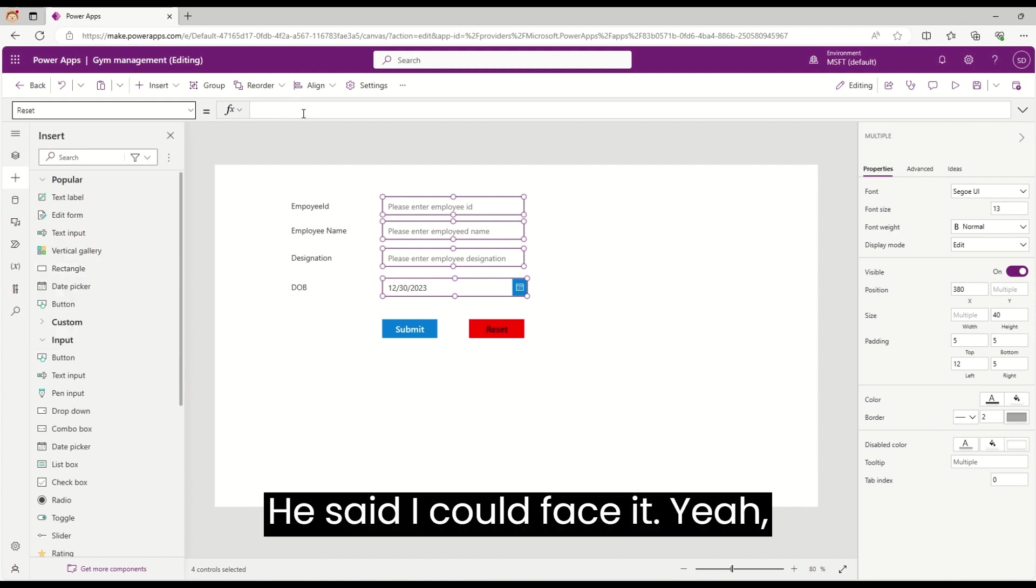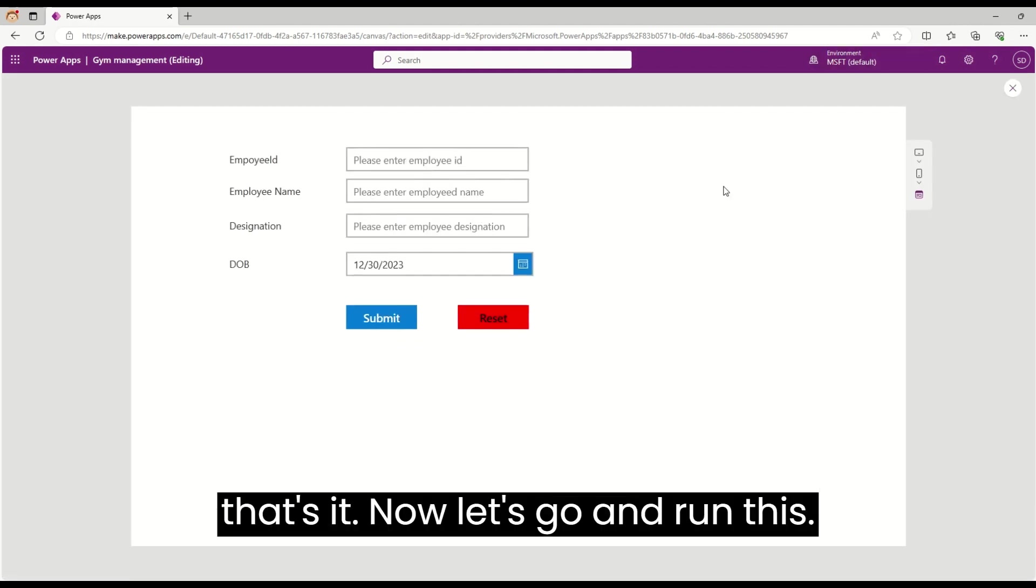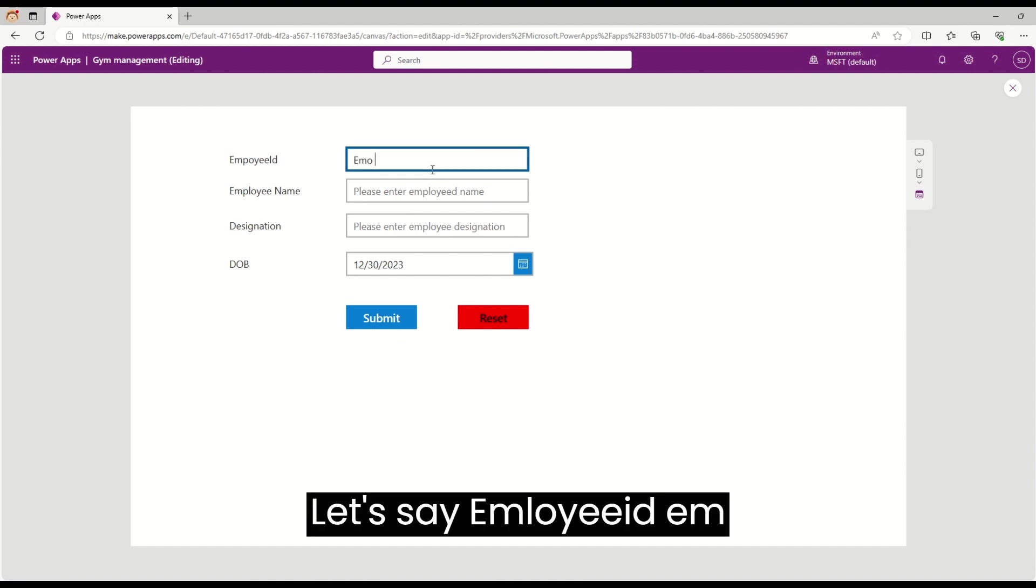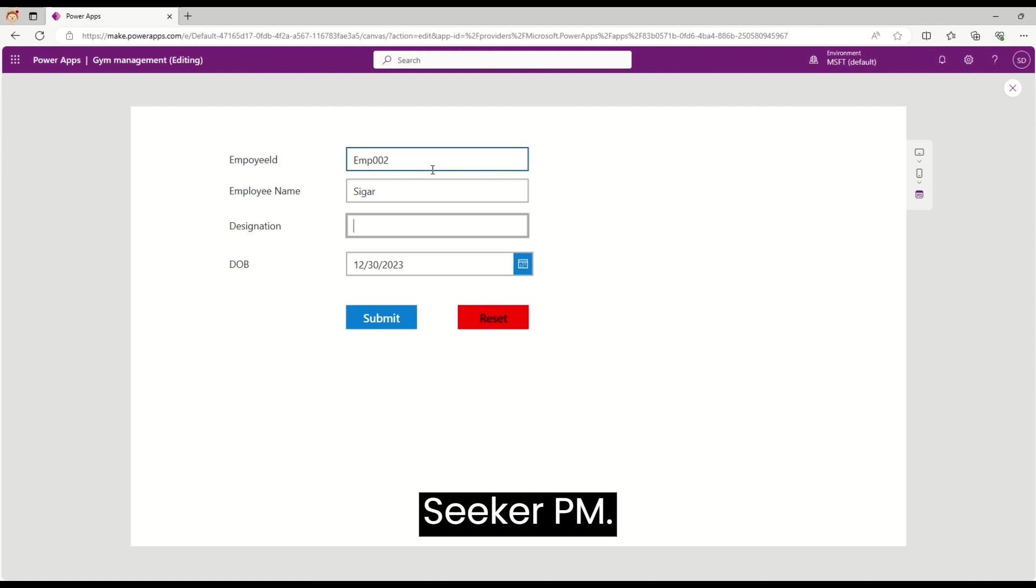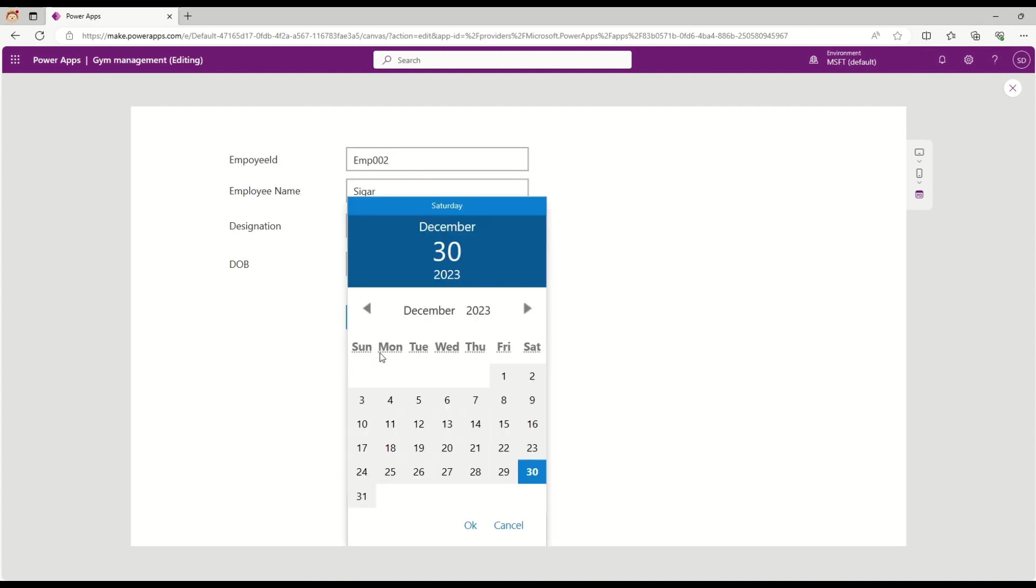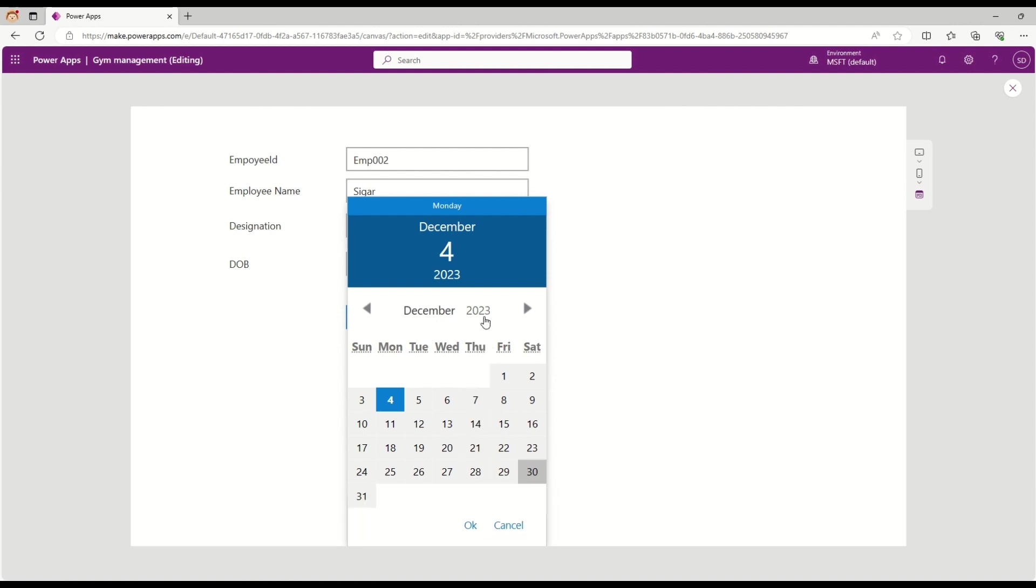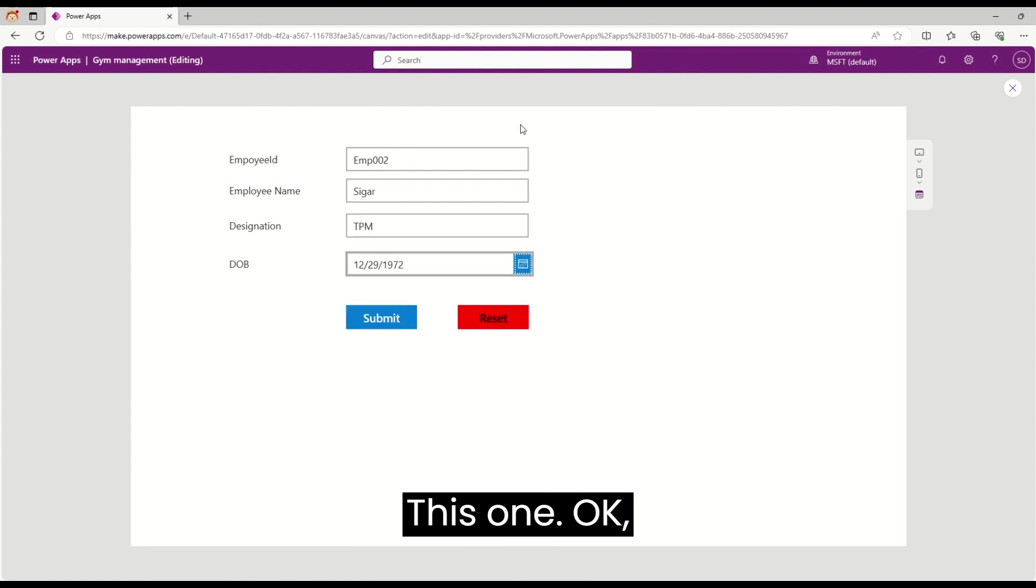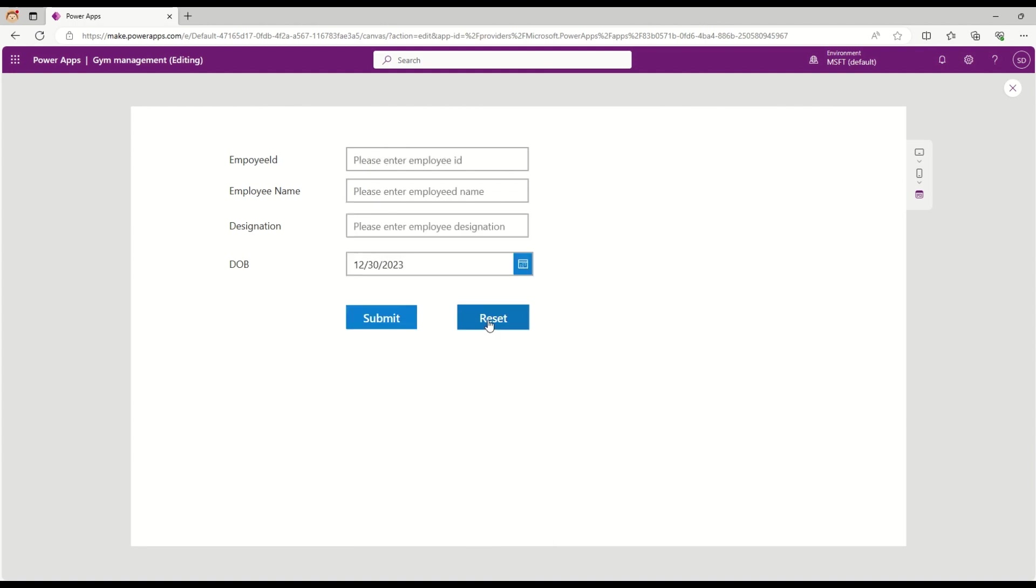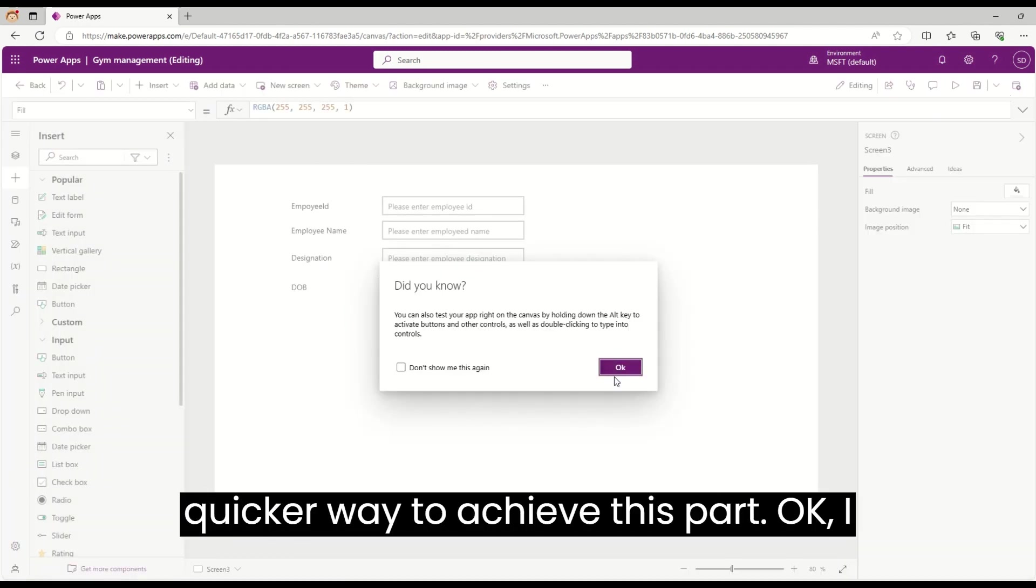Now let's run this. Let's say employee ID is EMP002, designation is manager, and for the date I want to select this one. Let's say I'm hitting the reset.